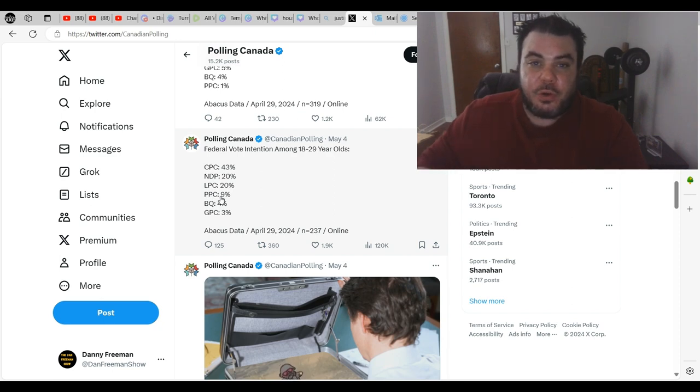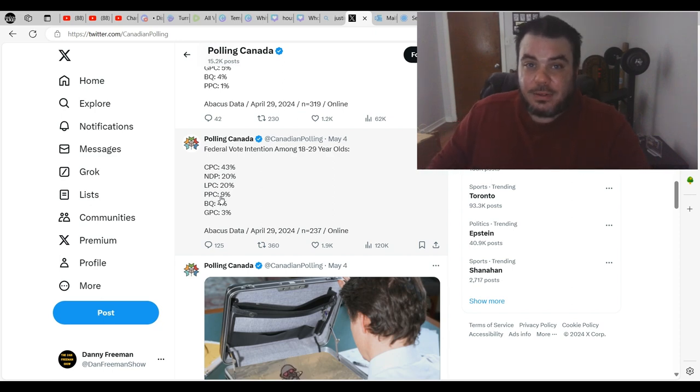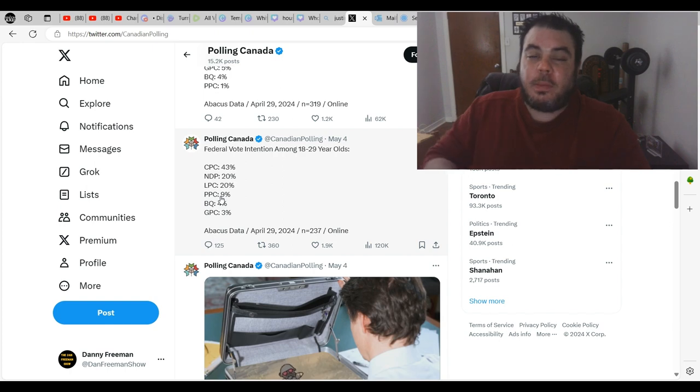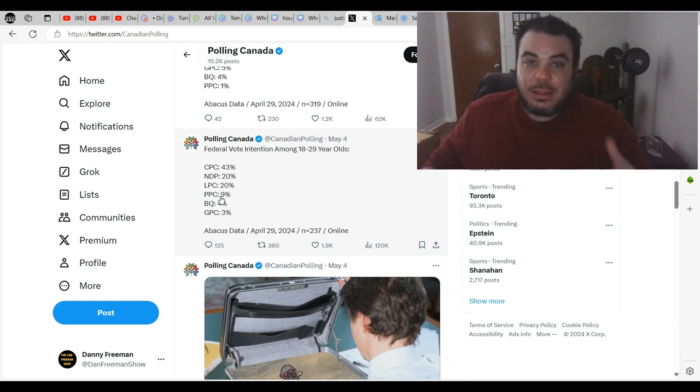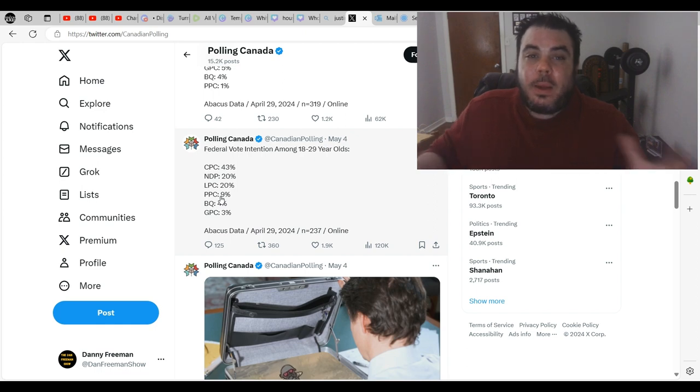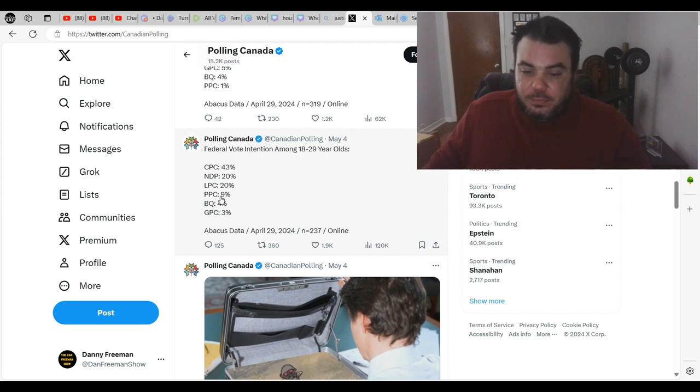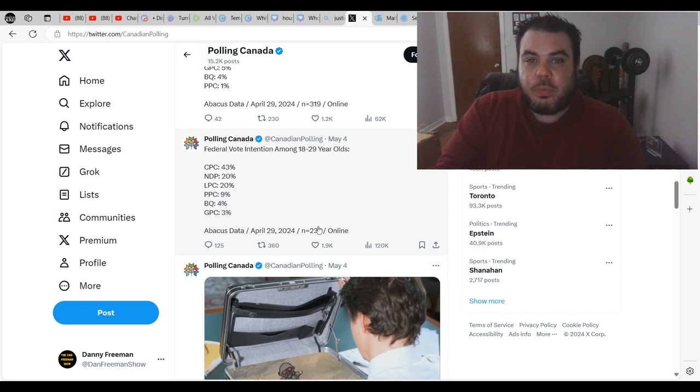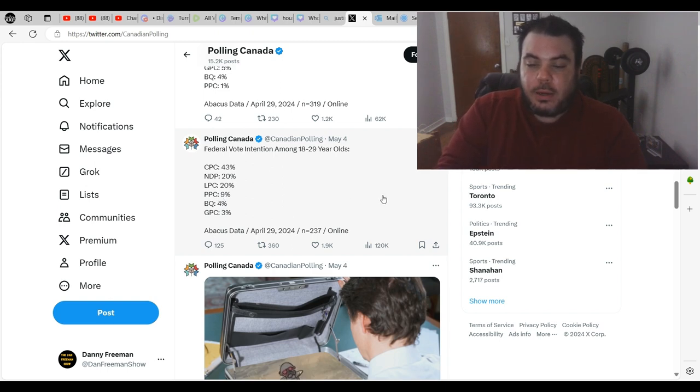52% of young Canadians, which are usually the most liberal of any people, liberal or young Canadians, these people are always liberal, for the most part anyway. 52% are now voting for a right wing party.